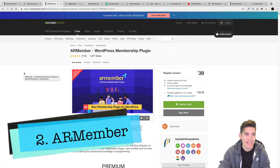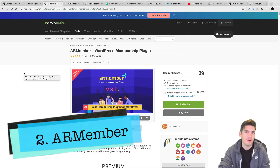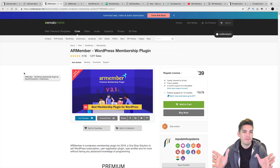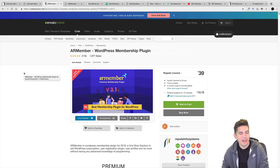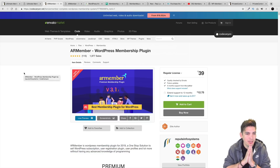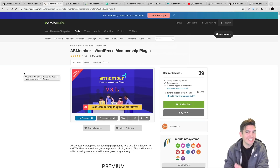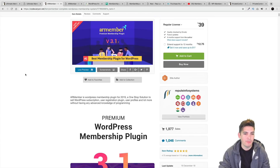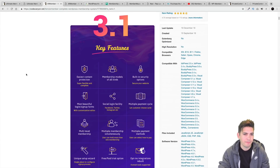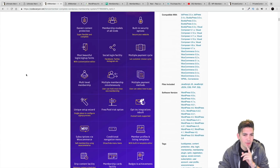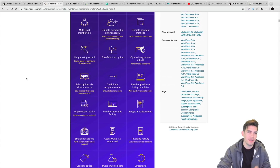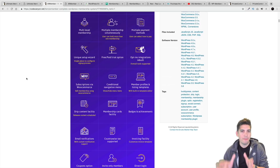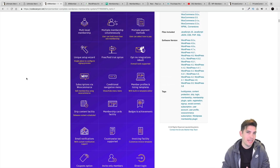Next on the list is AR Member WordPress Membership Plugin. This plugin right here is vastly underrated — it's probably one of the most underrated plugins on the list and one of my personal favorites. The reason why is because members can actually upgrade and downgrade their plan directly in their account.